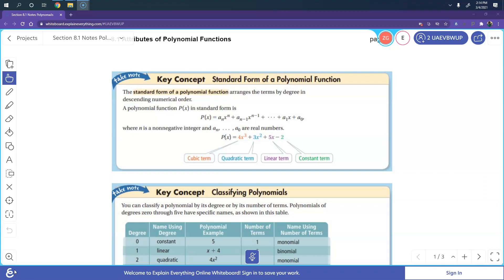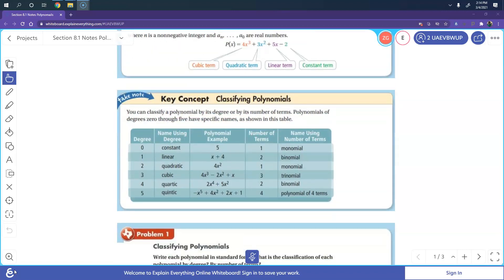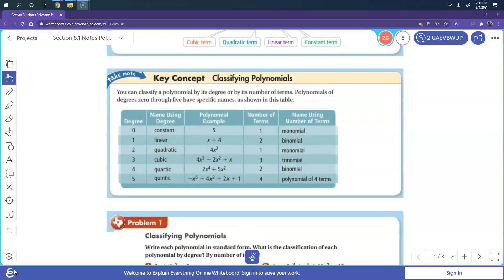You have the linear term because you have 5x, and of course you have a constant. Now you can classify polynomials according to degree. For example, degree 0 means the exponent is a constant — that's 5 — and it's called a monomial. Degree 1 is linear, so x plus 4 is linear, and since it has two terms, it's a binomial.